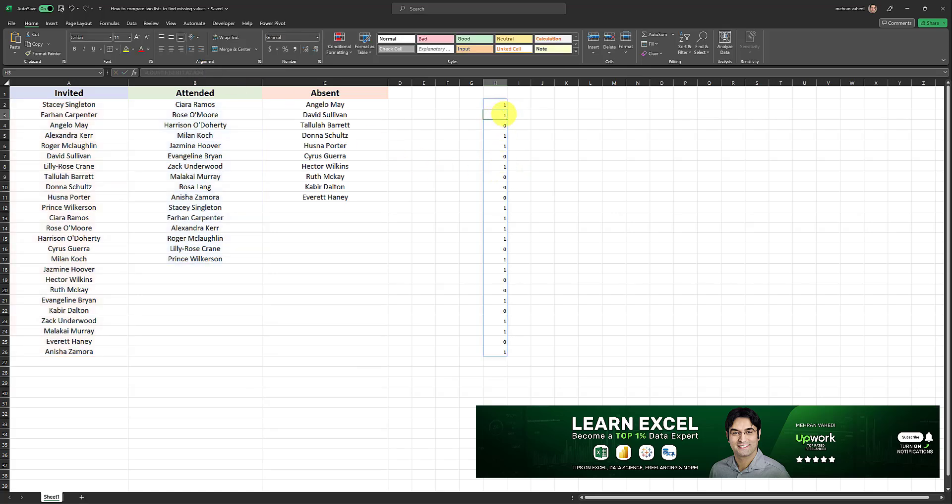And what this array is giving me is a series of ones and zeros. And the ones mean that the individual has attended. That means the individual in the first list in the invited list is also in the attended list.